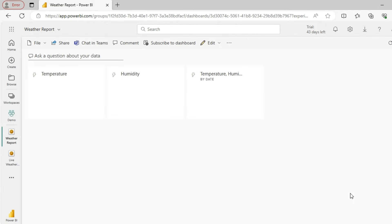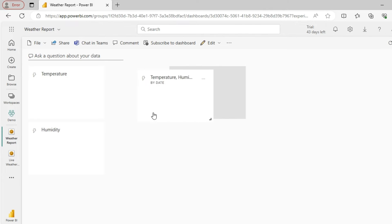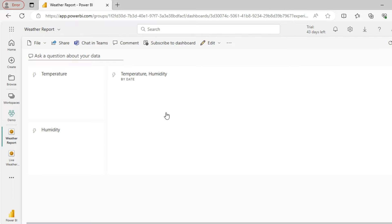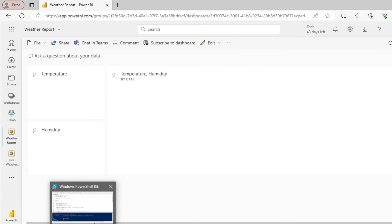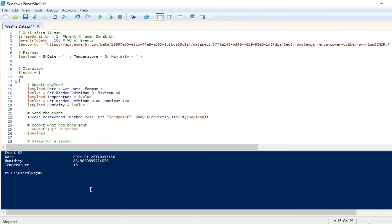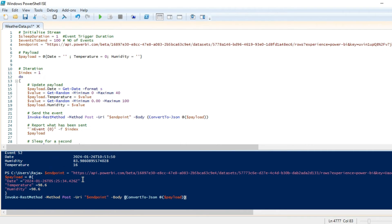Let me quickly rearrange. I'll bring these two cards here and I'll expand this line chart over here. Now that we have this dashboard template ready, let's try to push the dataset. We already have the API information copied, so let me go to PowerShell.